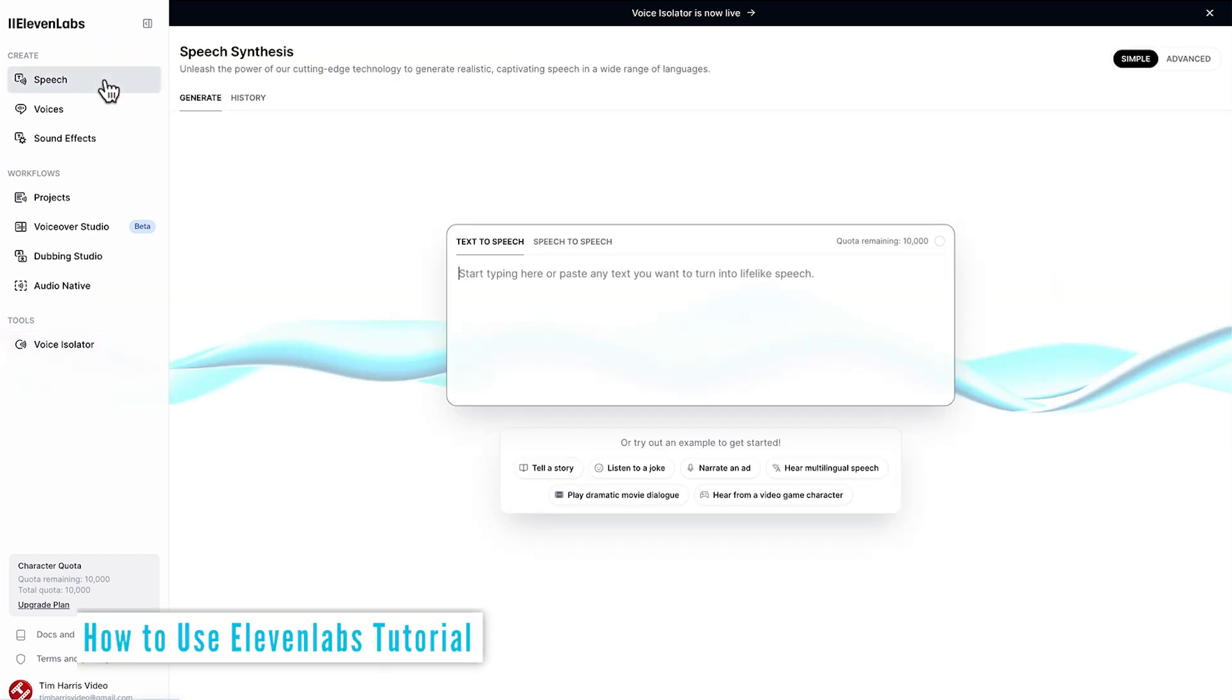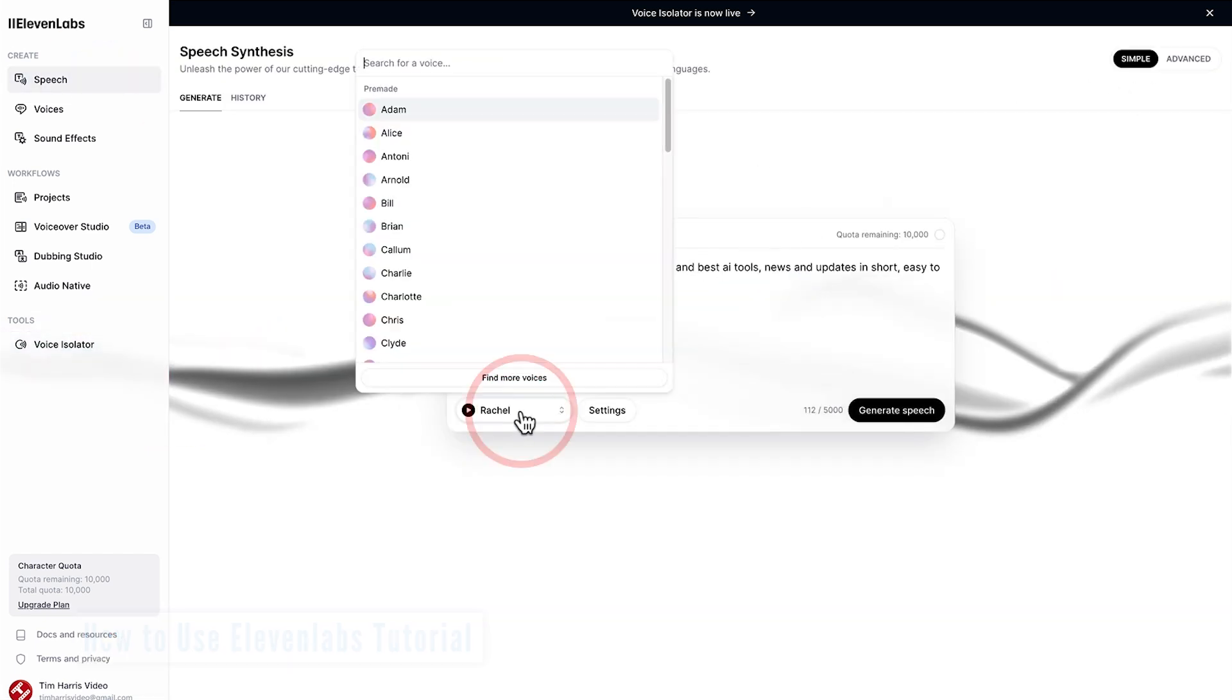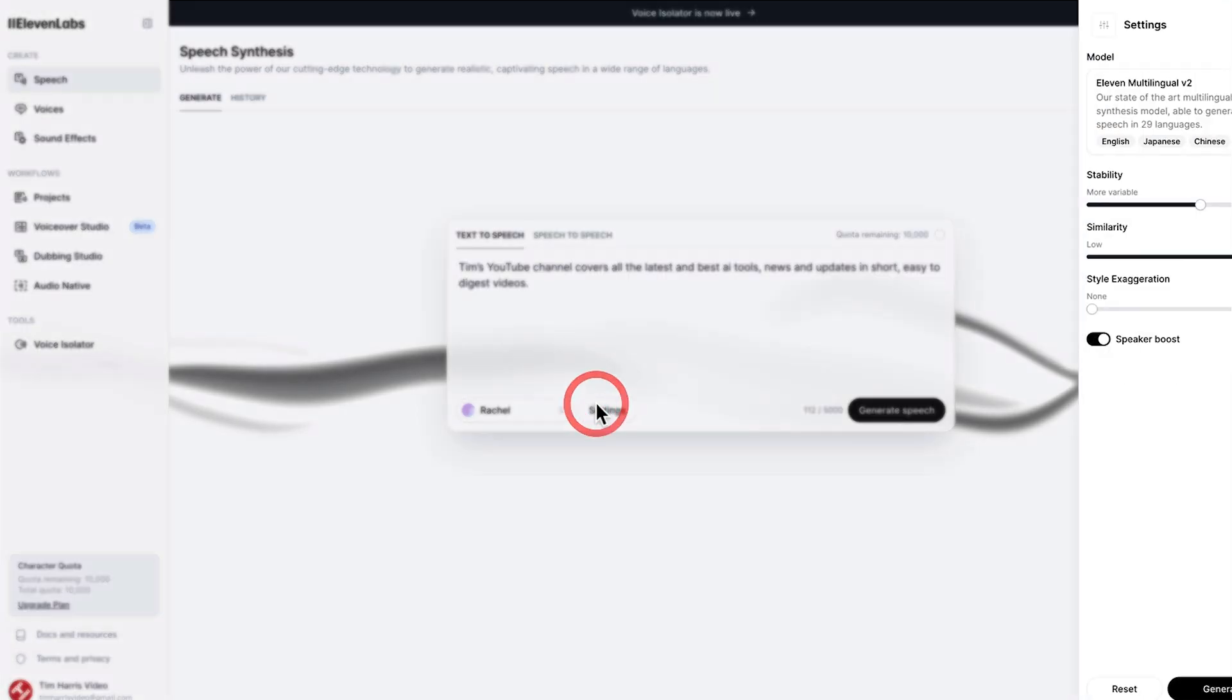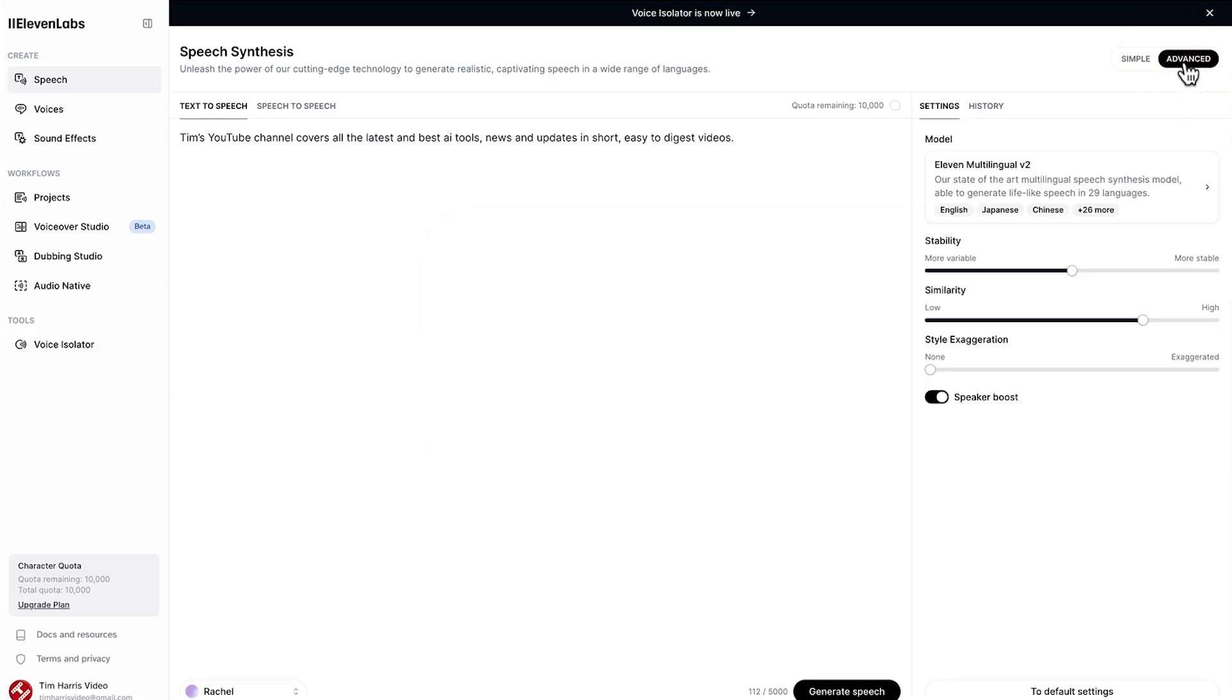Coming back to speech we have two modes. Simple is the same as what we had in method one where you can choose the voice and change a few settings. Advance is pretty much the same however it presents the settings all in one large control panel.